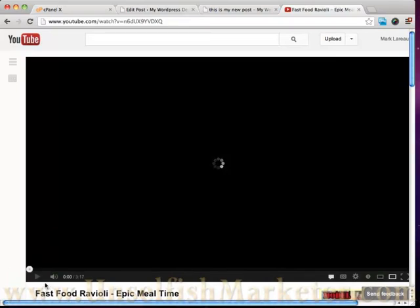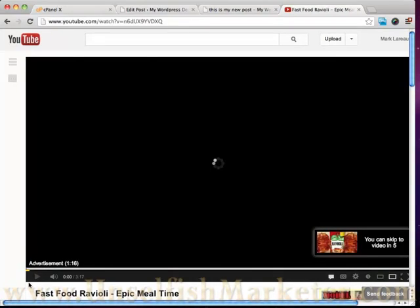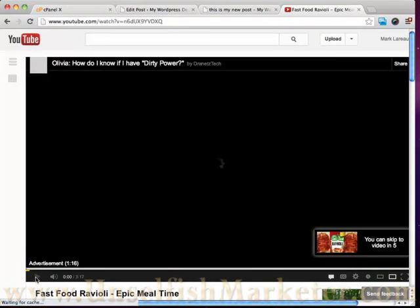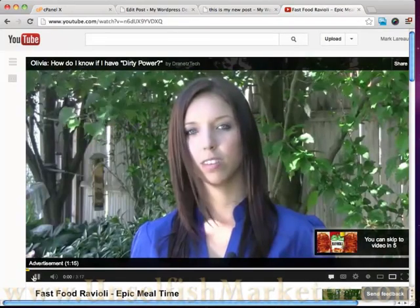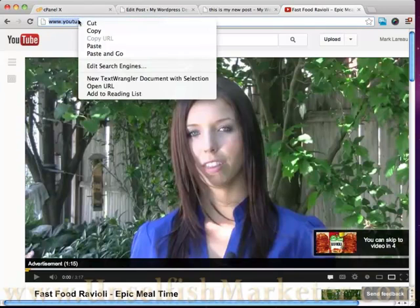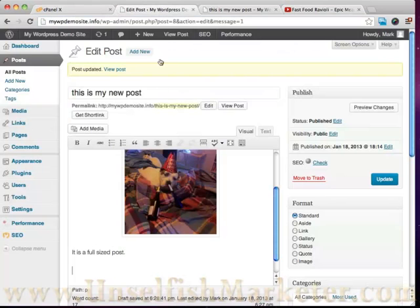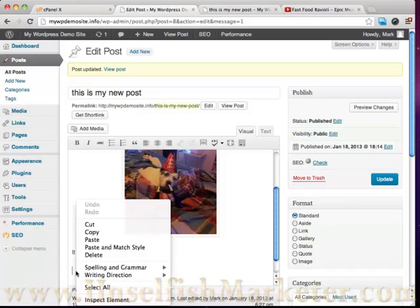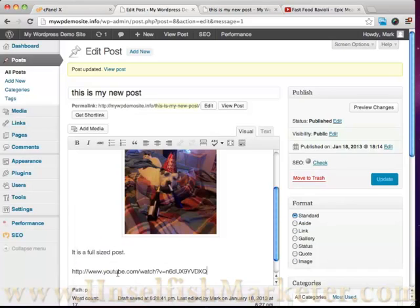We're at YouTube here. One of my favorite guys online is Epic Mealtime. They do these funny videos. And if you go ahead and grab the URL it's going to be like youtube.com/watch?v= and then it's going to have this little tag here. If we copy that.